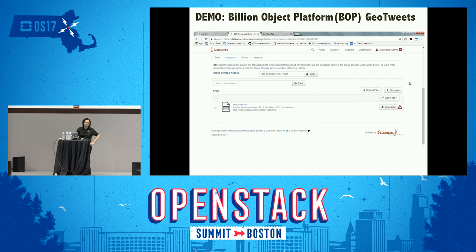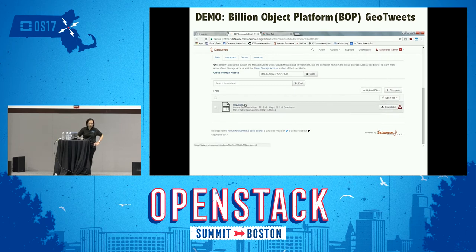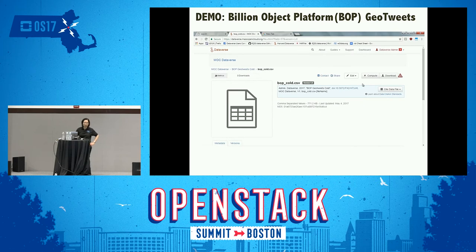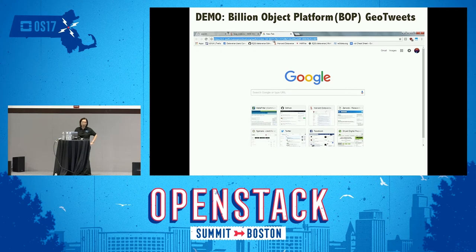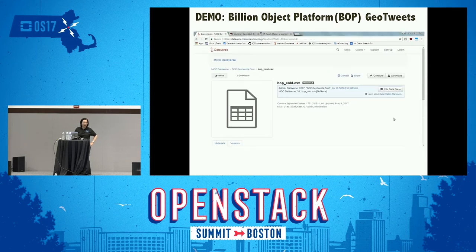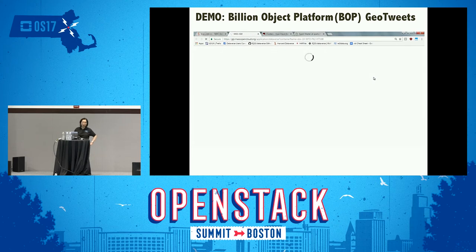There's a compute button in Dataverse — that's the gateway into OpenStack. You can also click on the data file itself, which has a compute button. This is a document URL. Once you're in Swift, you can take this data and do any compute you want. You don't necessarily need OpenStack if you just want simple access to that dataset.